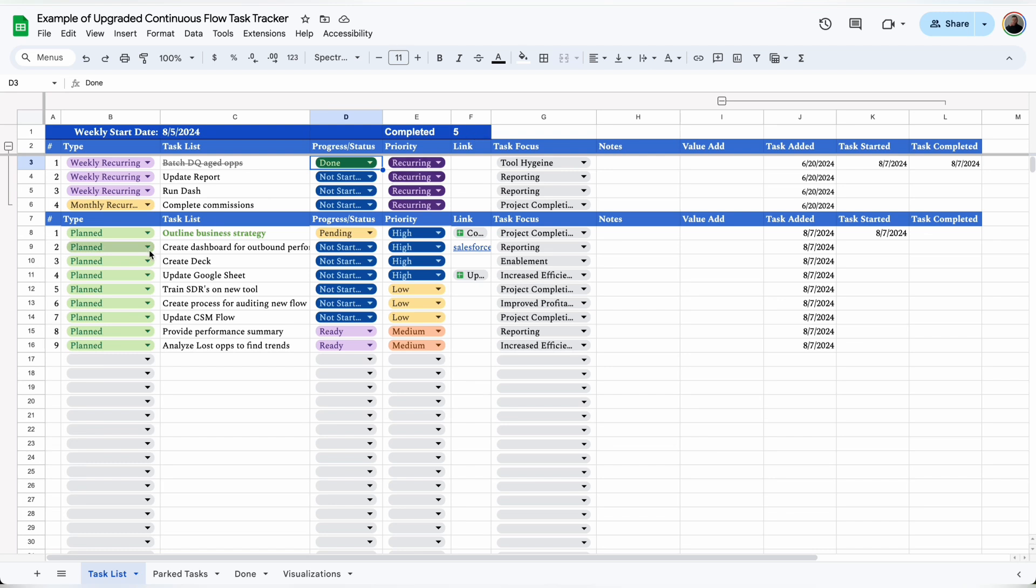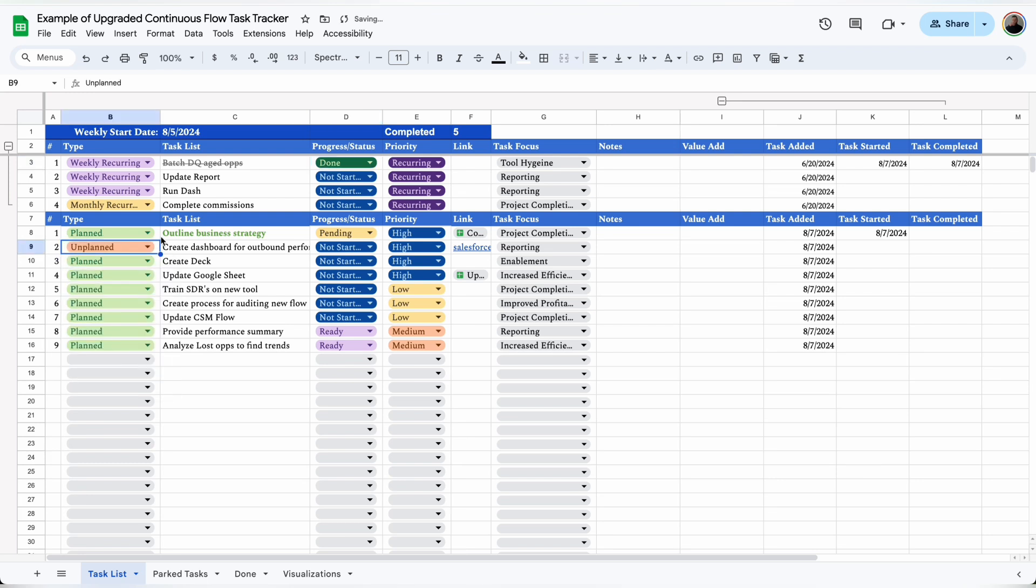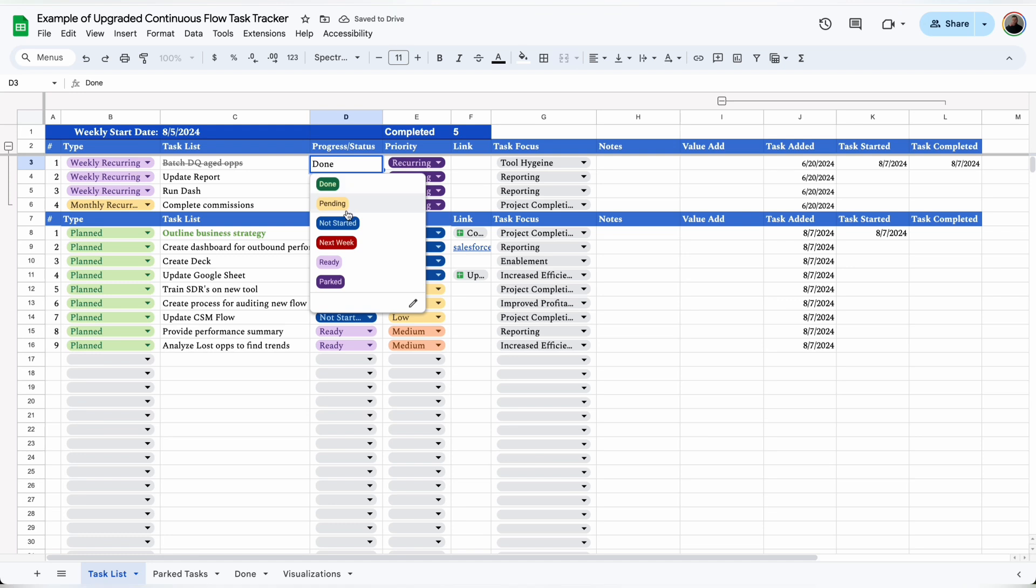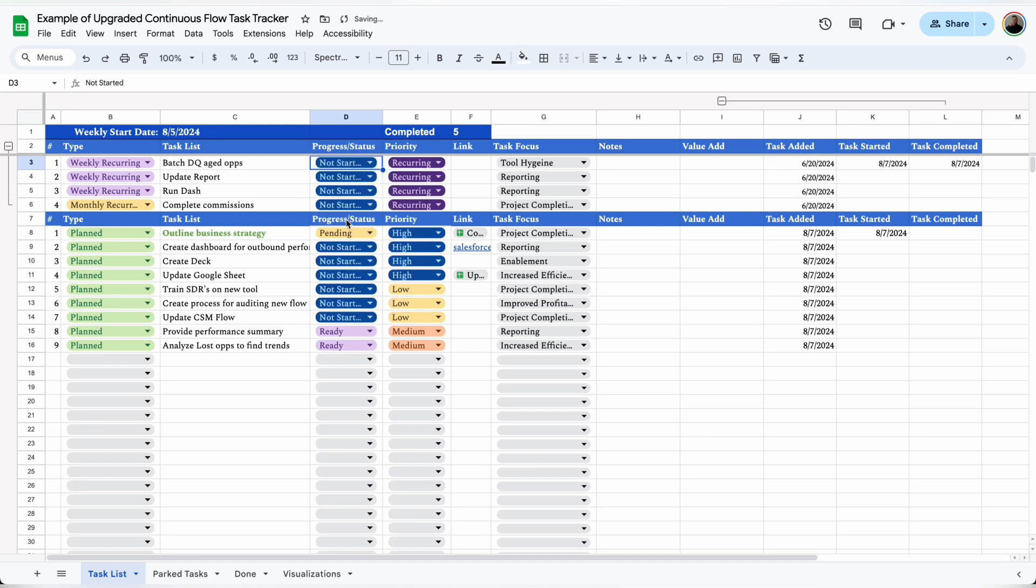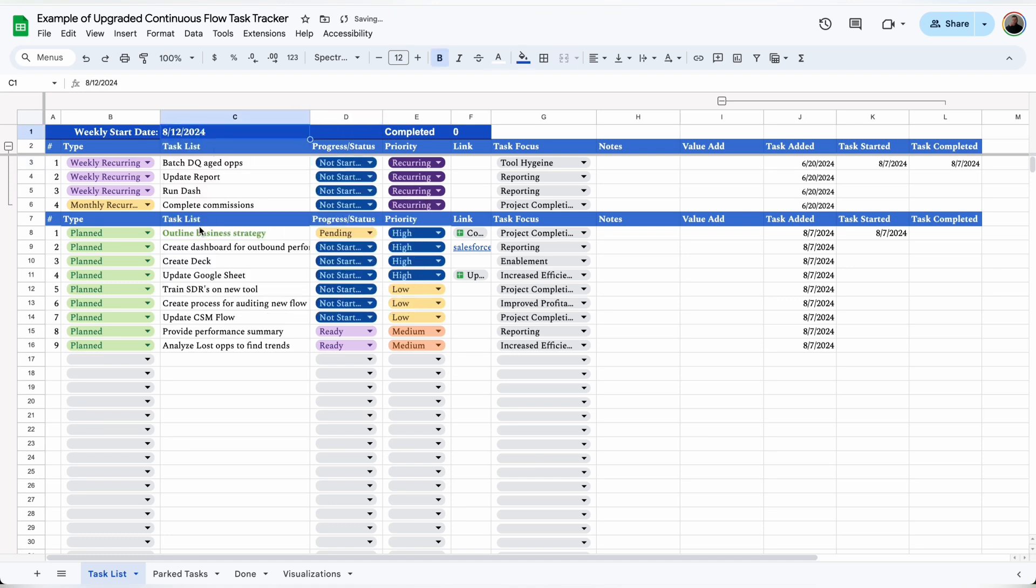It's super easy to update the tracker each week. All you have to do is change any unplanned tasks to planned tasks now that you know about them, change any recurring tasks that are completed back to not started, and double-click on the week start date and change that to the Monday of next week.